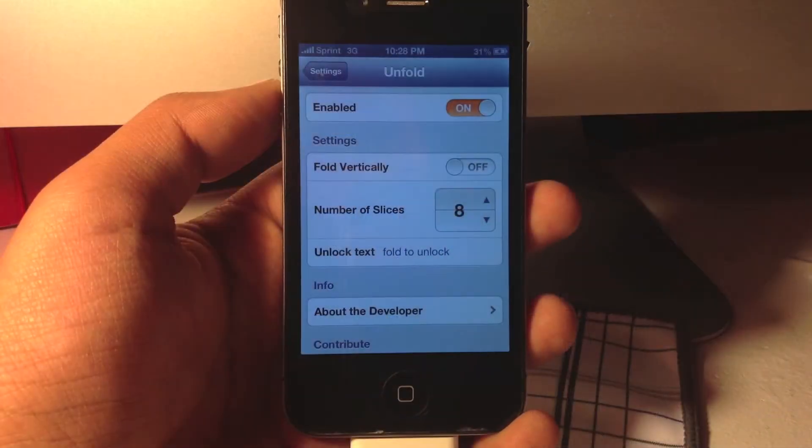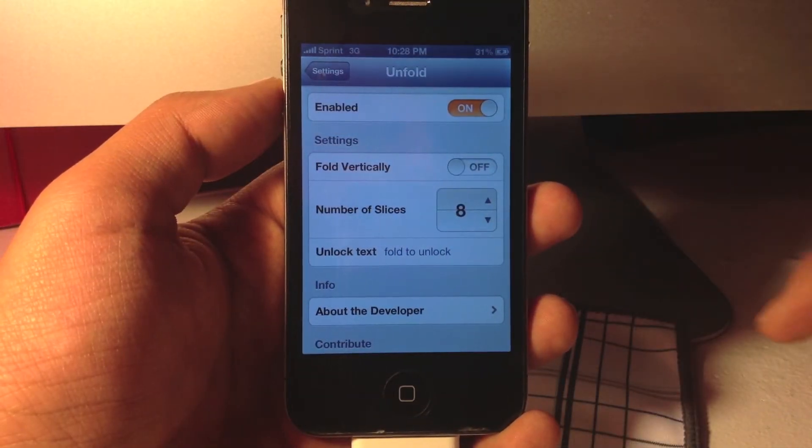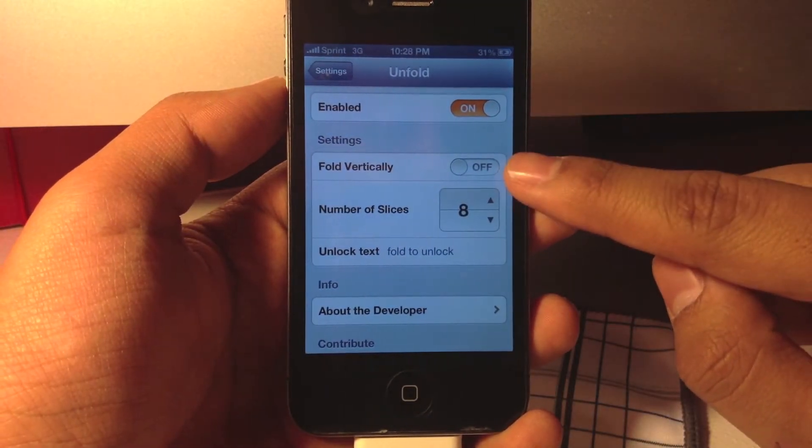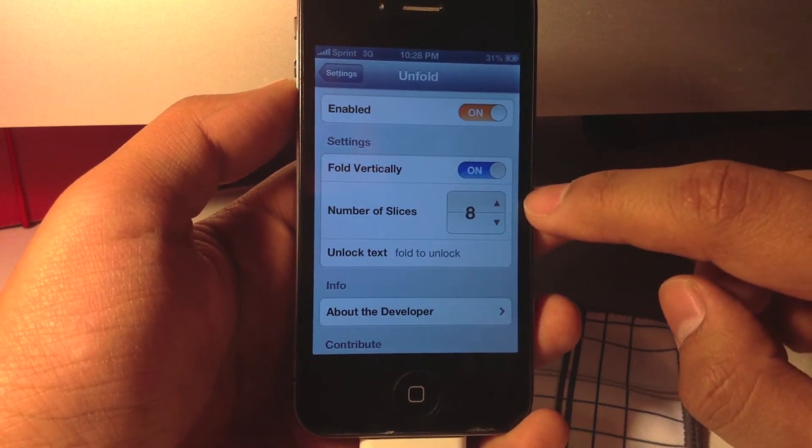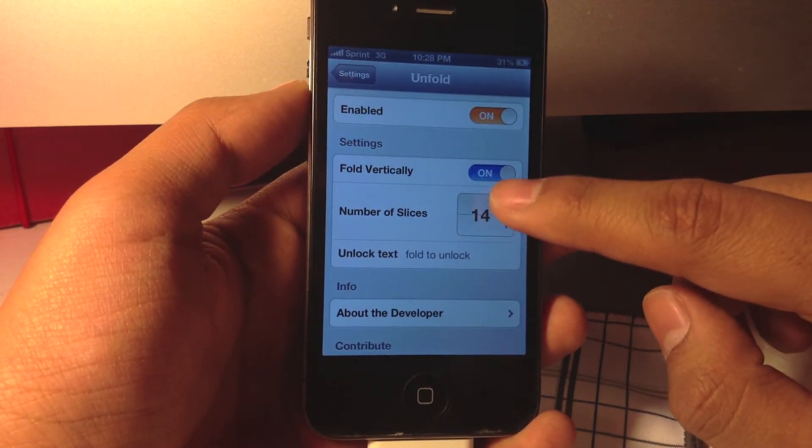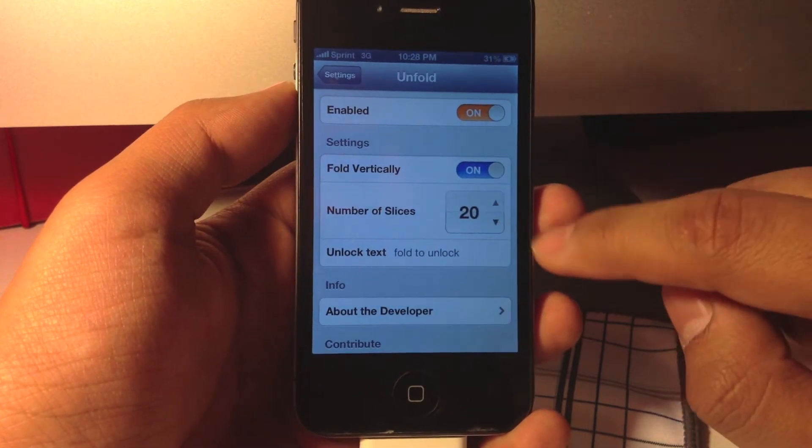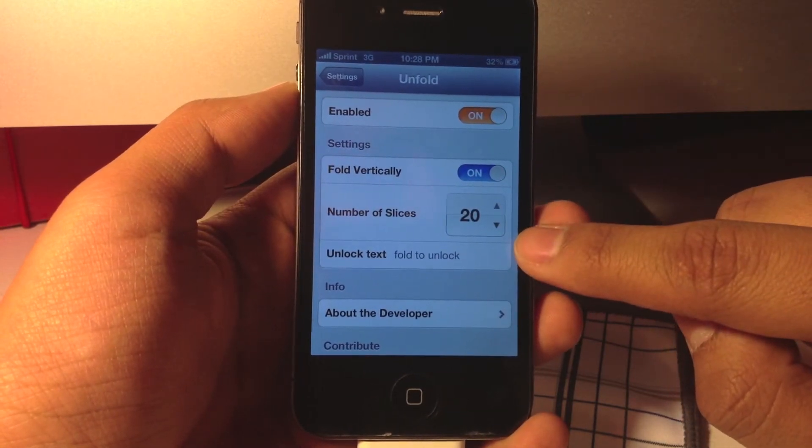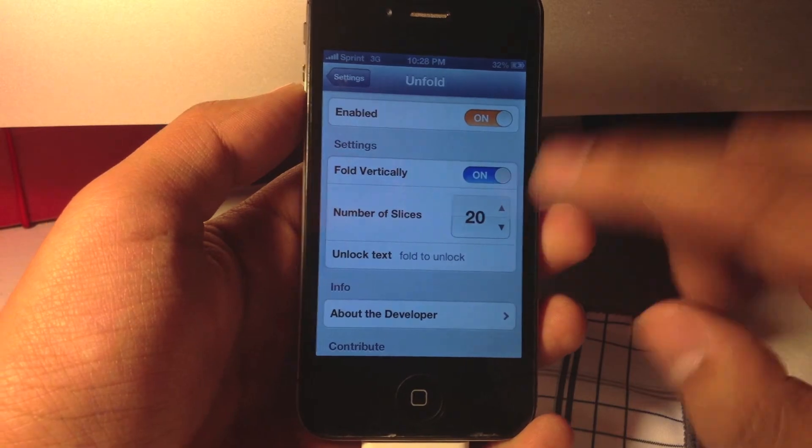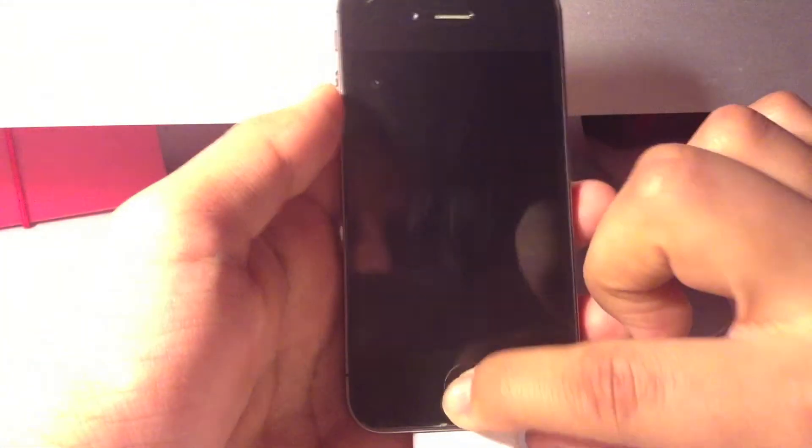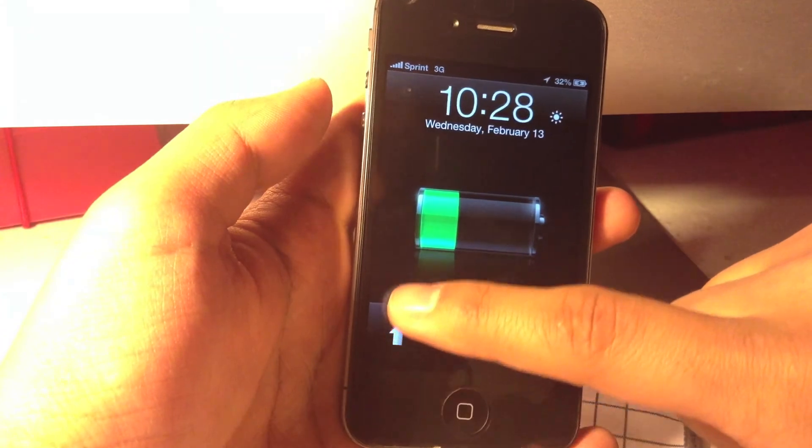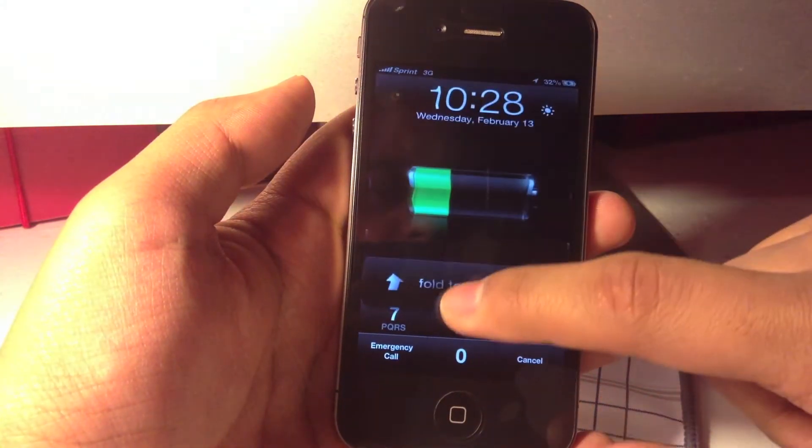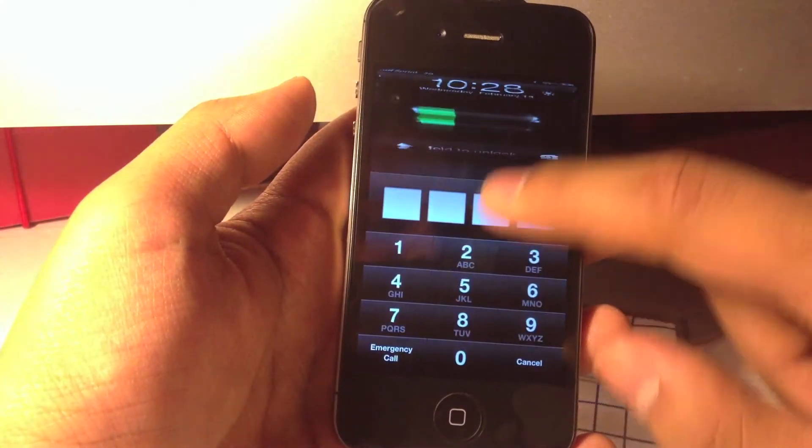Under settings, Unfold provides you with a pretty good number of options which includes folding vertically up and down. It even lets you select the number of slices you want per fold. When you unlock your device, it also allows you to change the text on the unlock screen. You can fold up and as you can see the folds have increased.